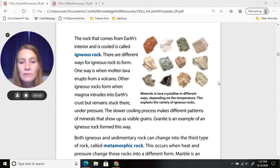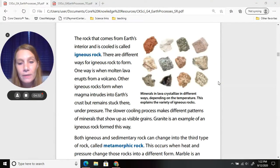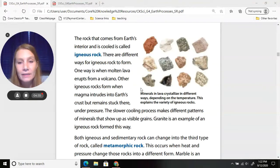Minerals in lava crystallize in different ways depending on the temperature, and this explains the variety of igneous rocks. All of the rocks shown here are examples of igneous rocks.